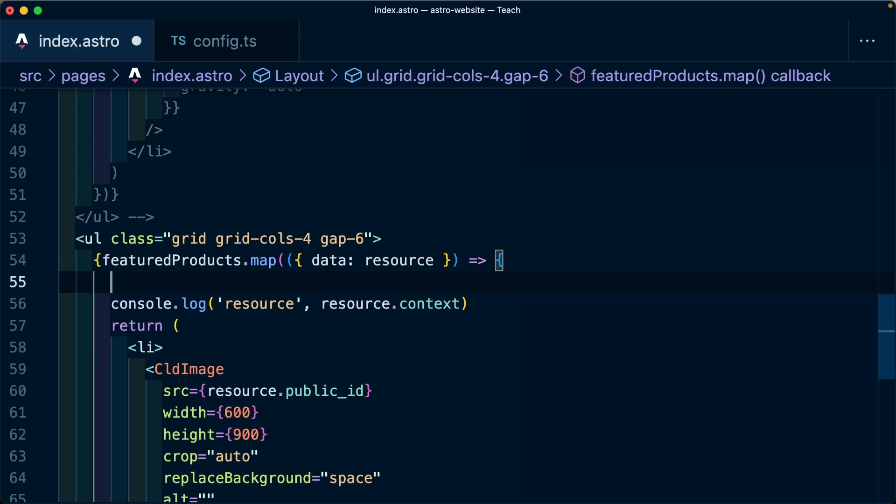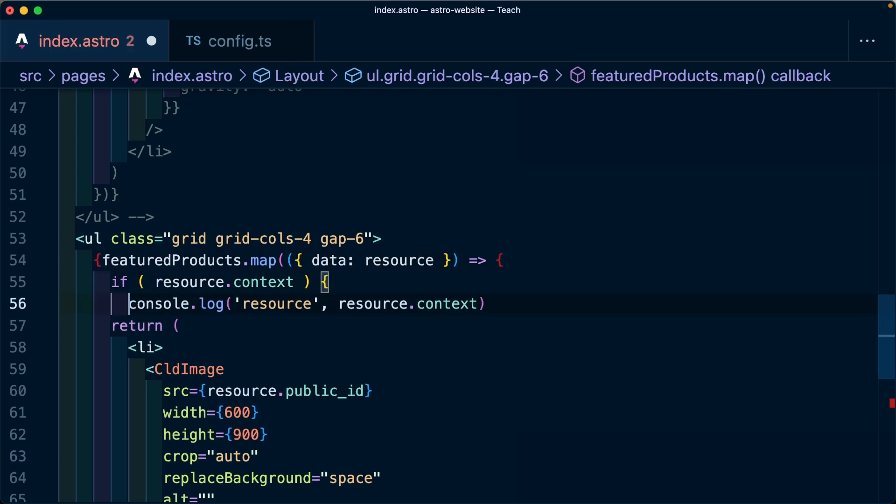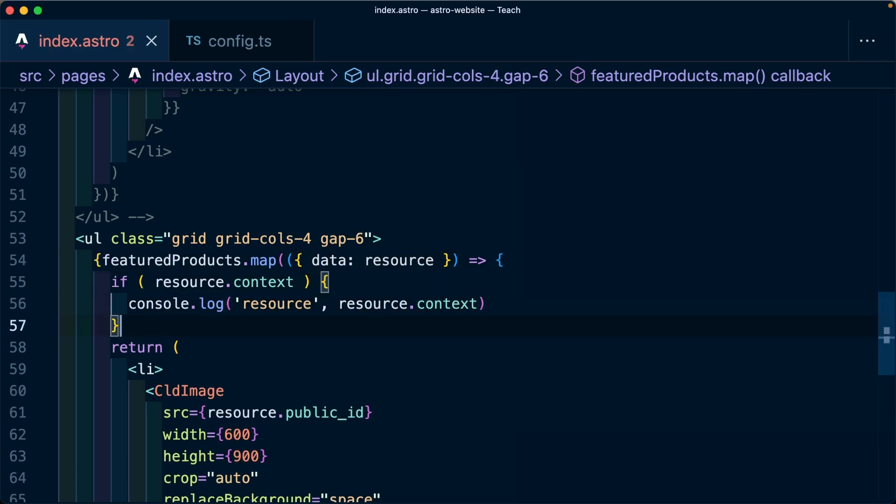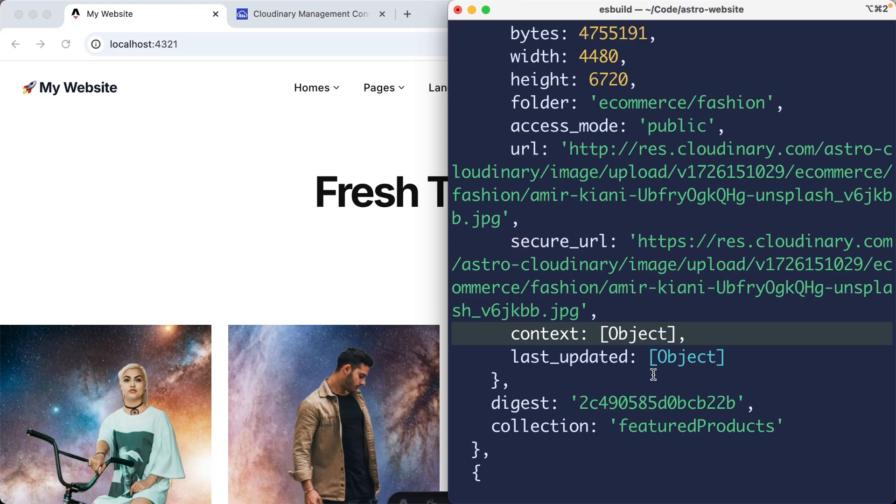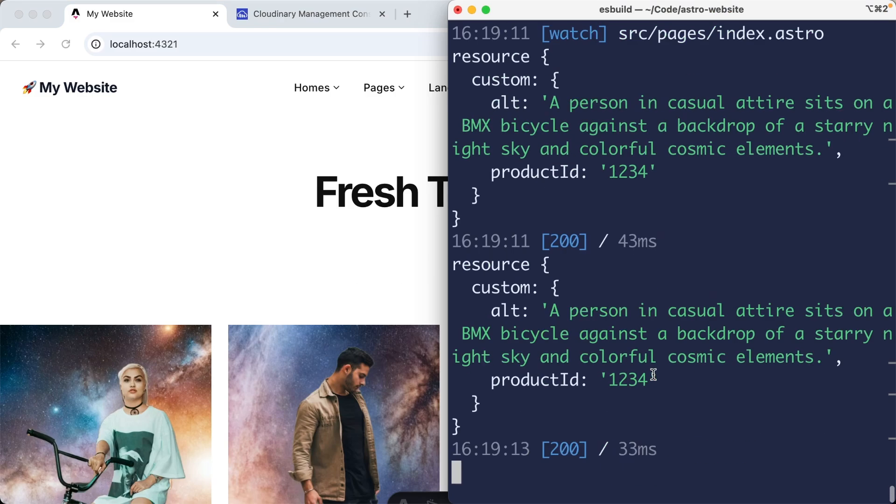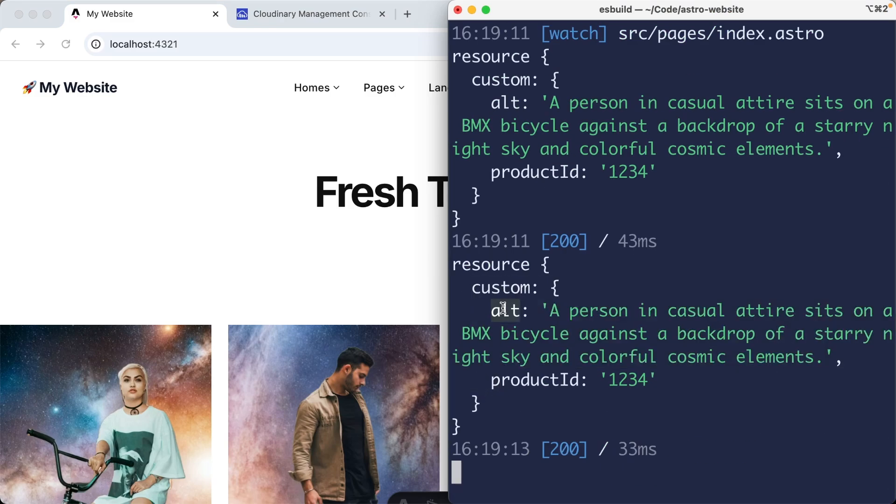Or how about I do if resource context, then we just simply log that out and refreshing the page. We can now see that we get this custom context that includes that alt value as well as that product ID.